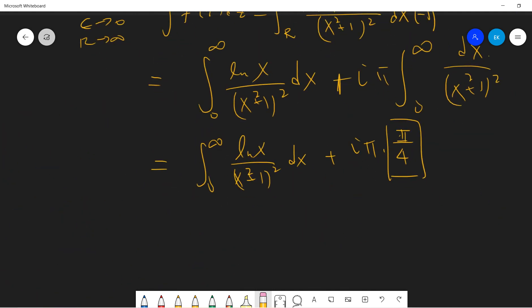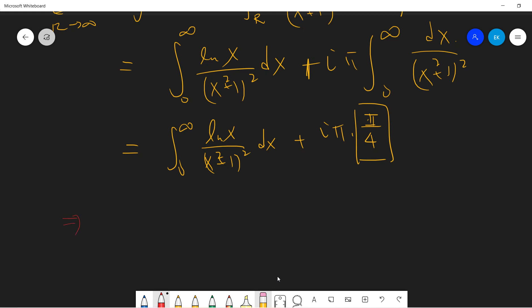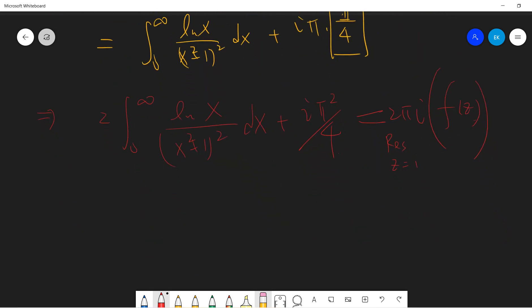Now we combine everything. From the two real-axis arcs we get: 2 times the integral from zero to infinity of log(x)/(x² + 1)² dx, plus iπ times π/4, equals 2πi times the residue at z = i of f(z). Now we need to compute that residue. Since z = i is a second-order pole, we use the formula: take the derivative of (z − i)² · f(z) and evaluate at z = i. The residue is π/2 + i/4... wait, let me work through it carefully.